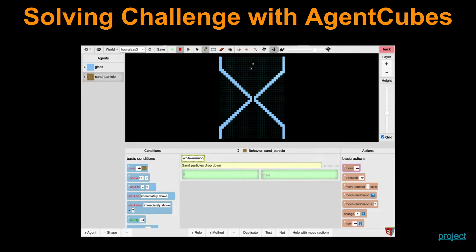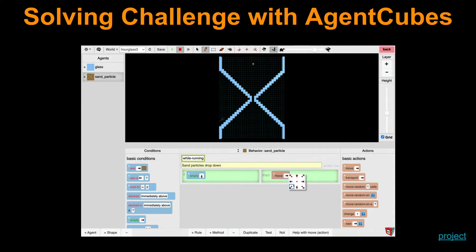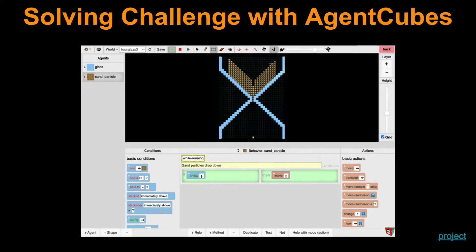The rule could be: a sand particle like this one here — if it's empty below it, then I move down. So let's run this. So far so good. Now let's pick many many more pieces of sand. We can see that they're stuck. I can move now to analysis, look at this one particle up here, and I can see — well, it doesn't see empty below it, so if not empty below it then I'm not going to move down. So I need a new rule.